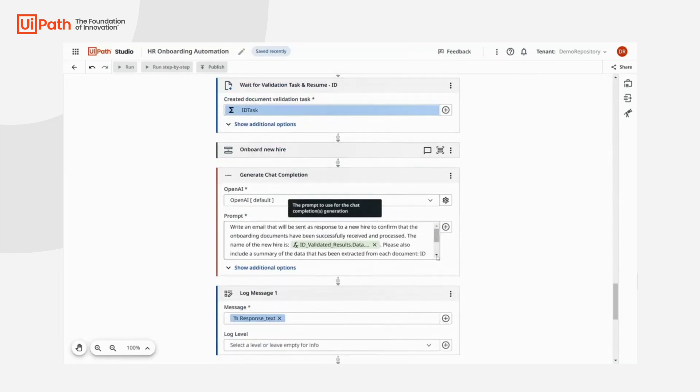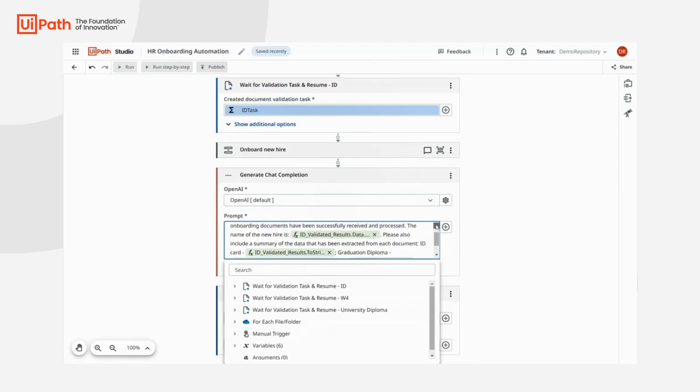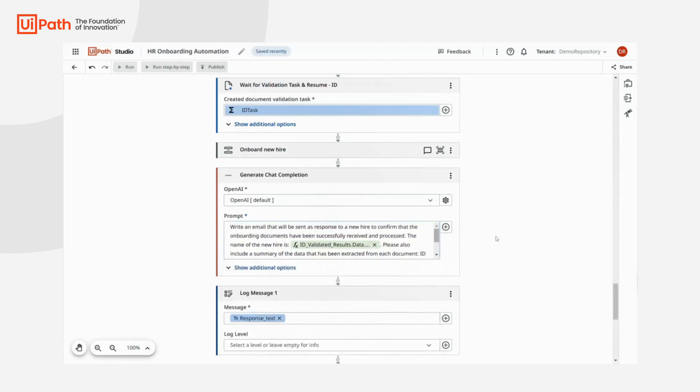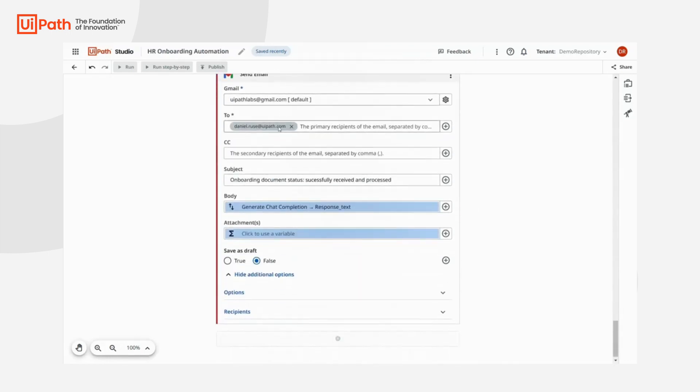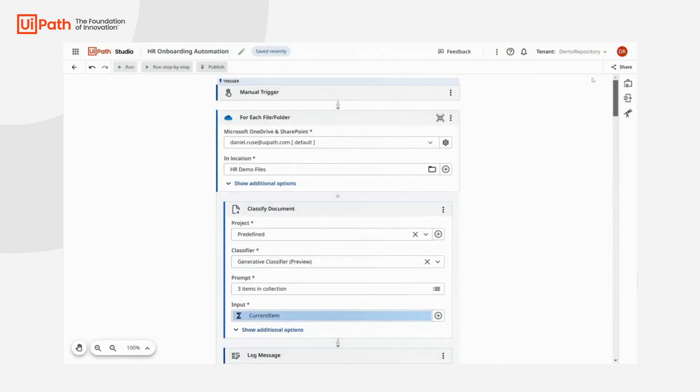At the end, we generate a response that will send by email to the new joiner. For that, we use our integration with OpenAI and enrich the prompt by providing the context from the documents that we just processed.